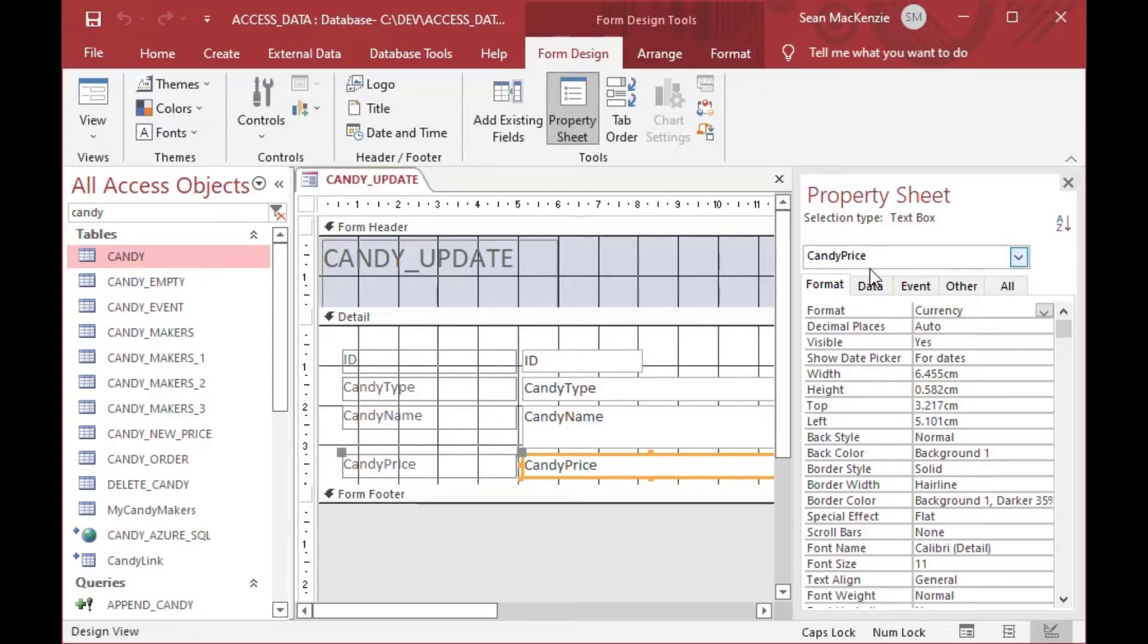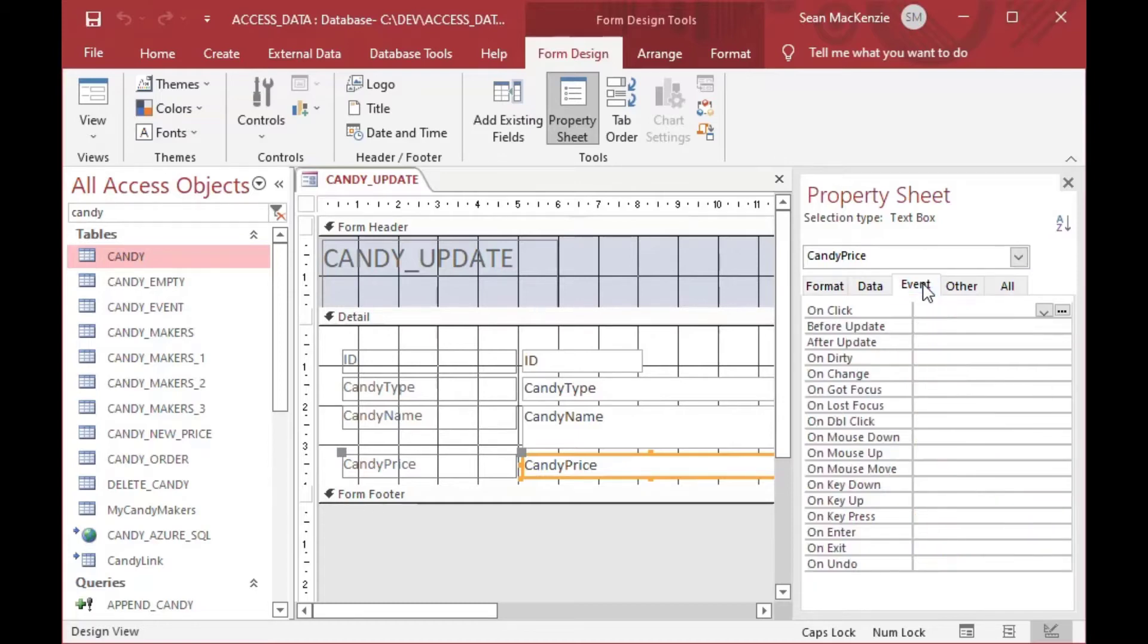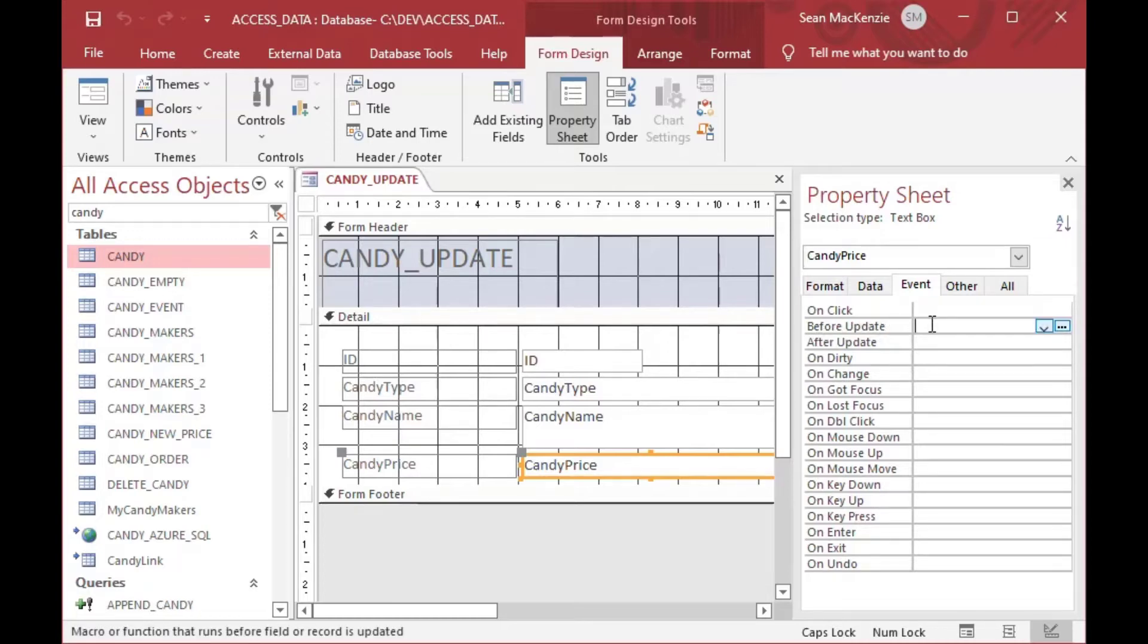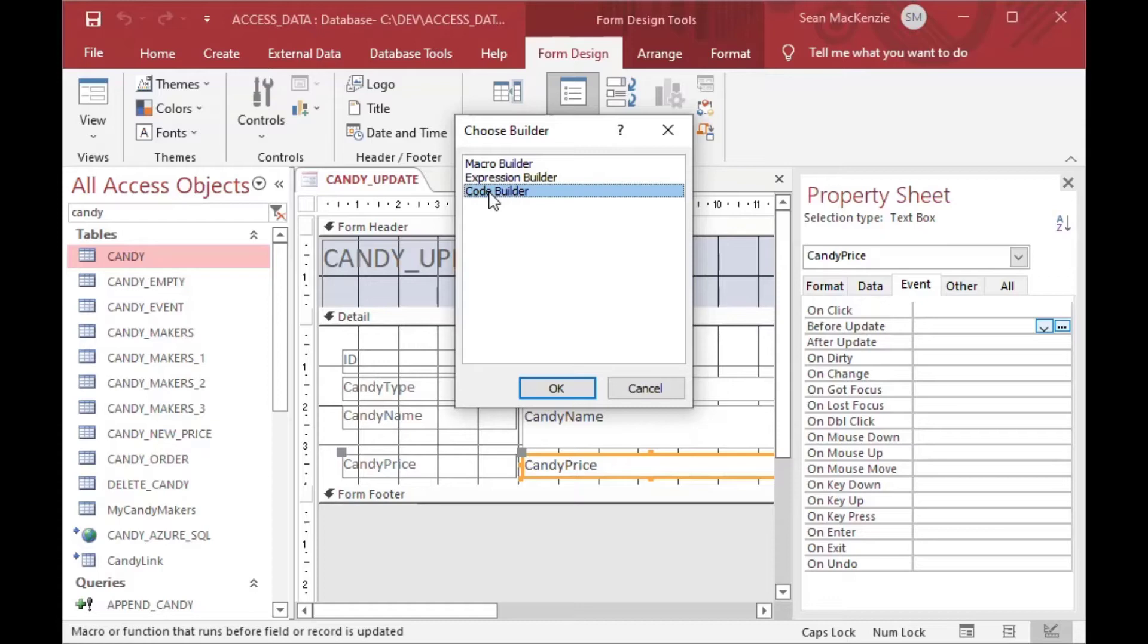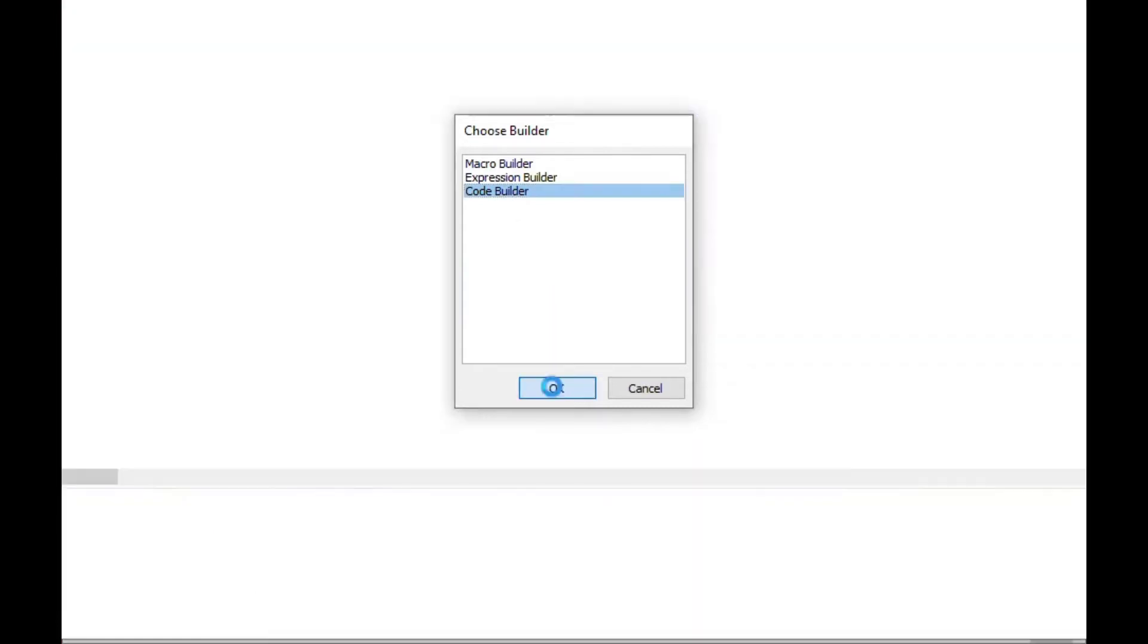So if I click on the text box and I go to the property sheet here, you can see it has candy price selected. And if I go to the event tab, you can see here is the before update event. And if I click on the little ellipsis there, it gives me the choose builder popup and I can click on the code builder and go okay. And that's going to open the visual basic IDE for you.